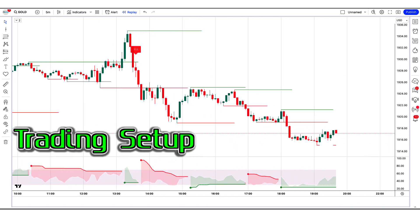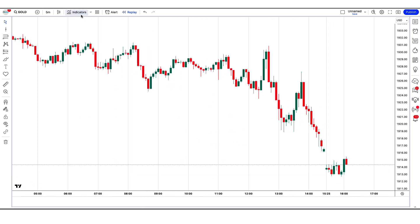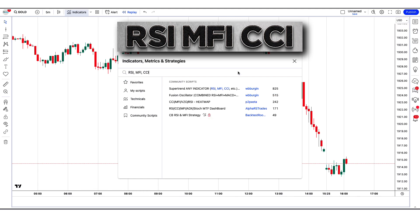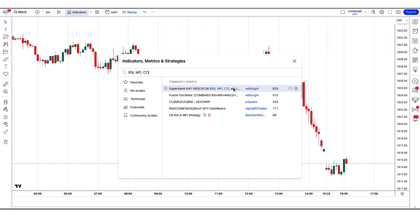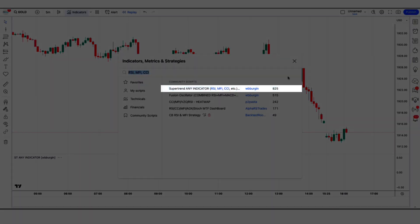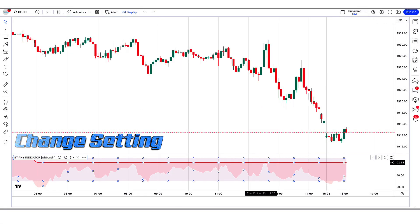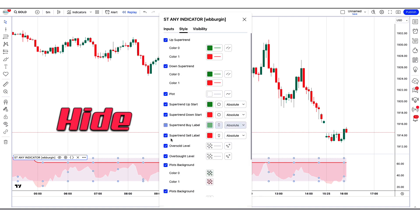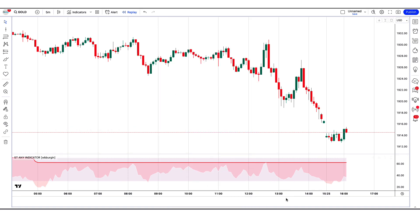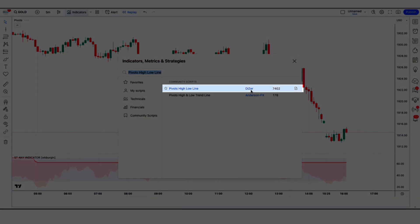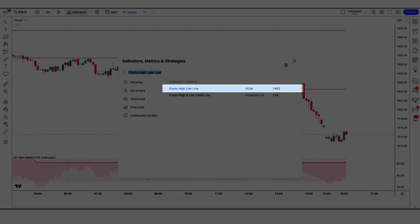Now let's see how we made our trading setup. First of all we will search the RSI, MFI, CCI in the search box of TradingView. After that we have to click on the SuperTrend Any Indicator RSI, MFI, CCI option, in which we have to change some settings. In this we have to hide some options. After that we have to apply another indicator on the chart. We will search 'Pivots High Low Line' in the search box of TradingView. After that we have to click on the Pivots High Low Line option.